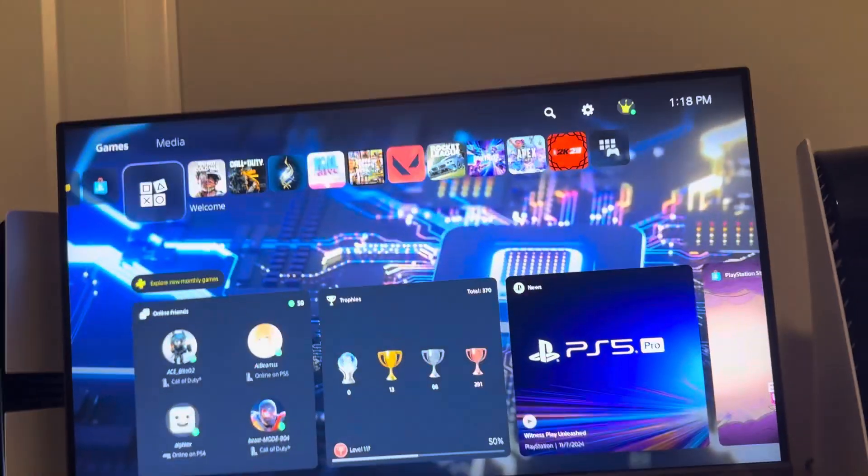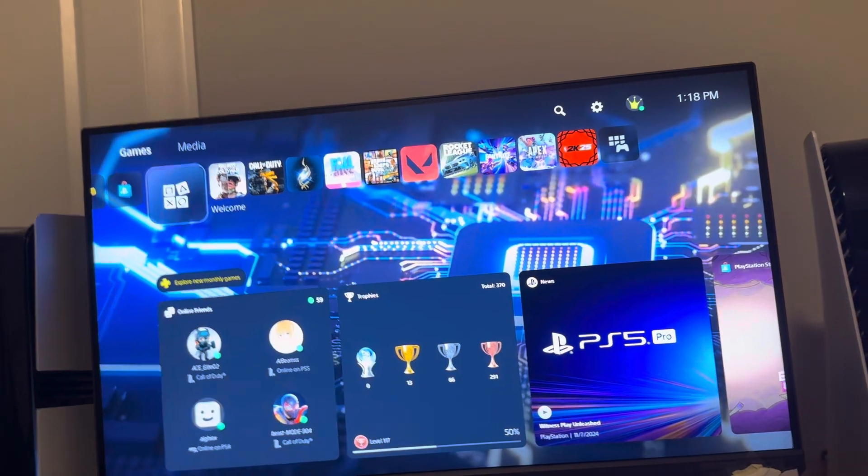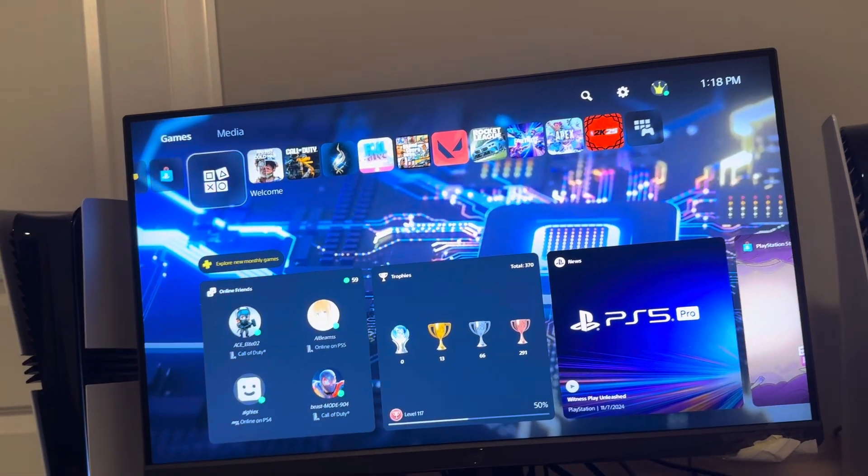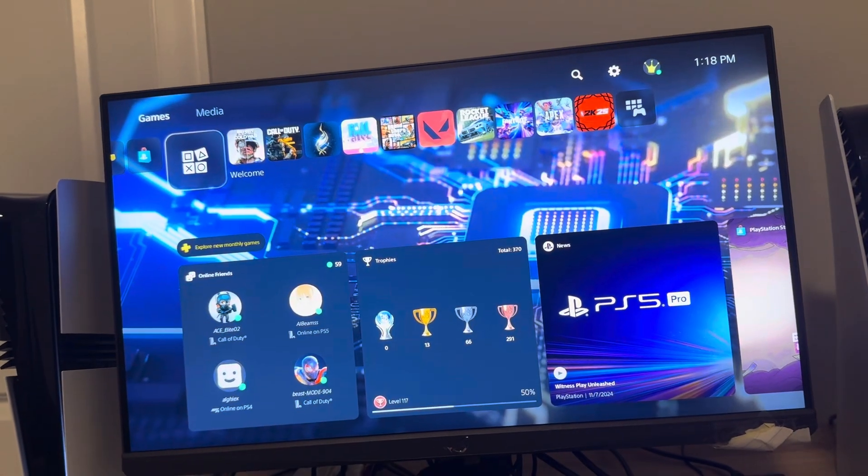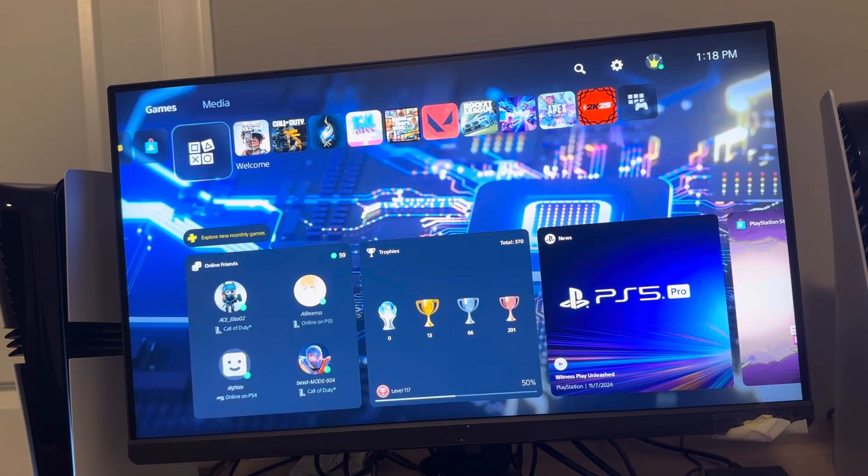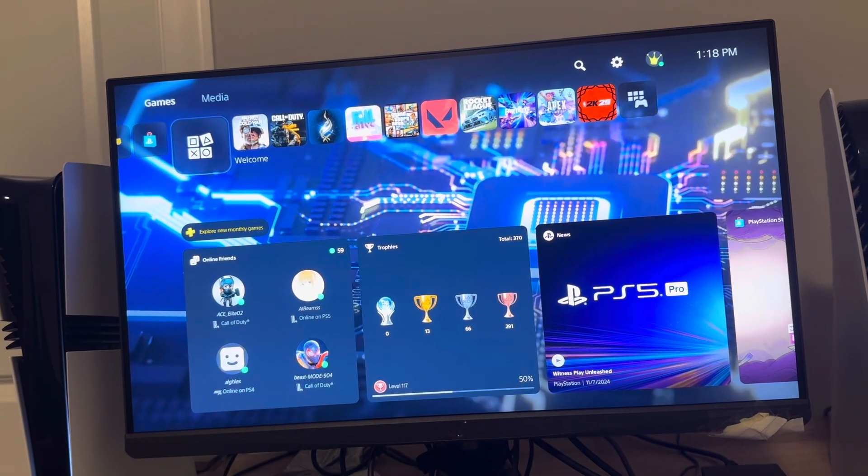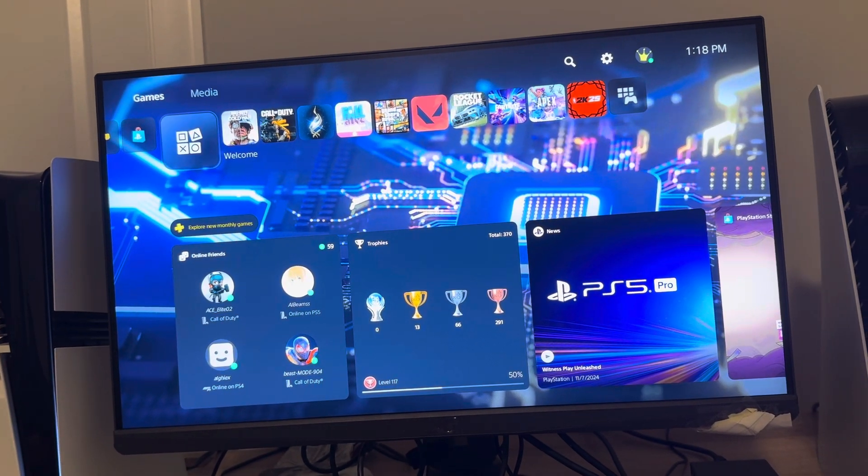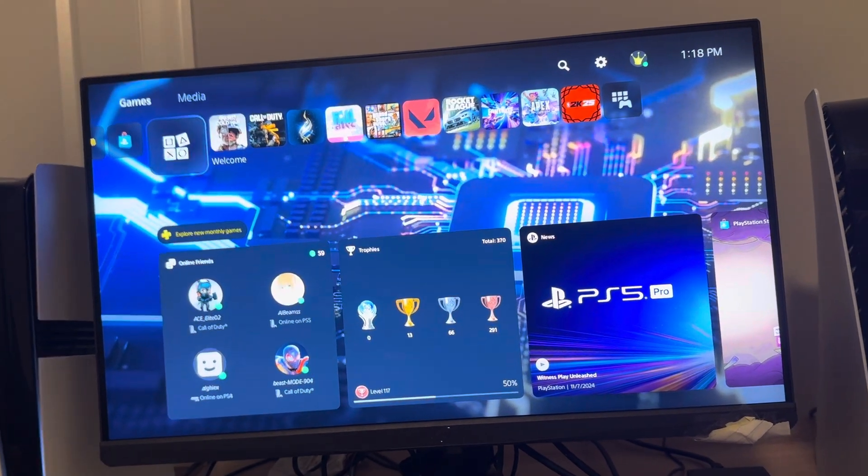What's up guys, it's your boy Wayby. In today's video, I'm going to be showing you guys on the PS5 Pro how to change your sign-in email address on your PlayStation account.